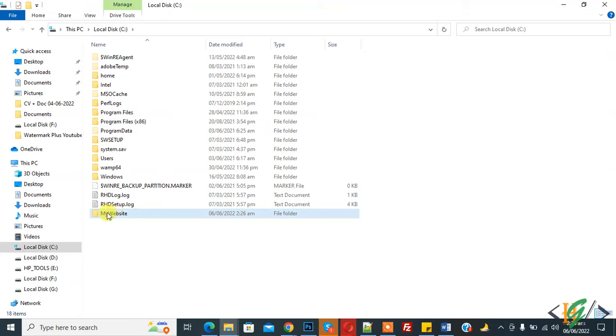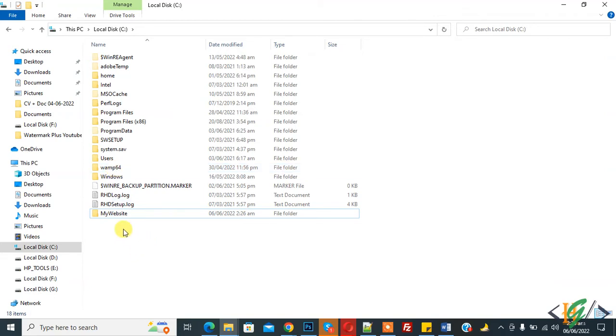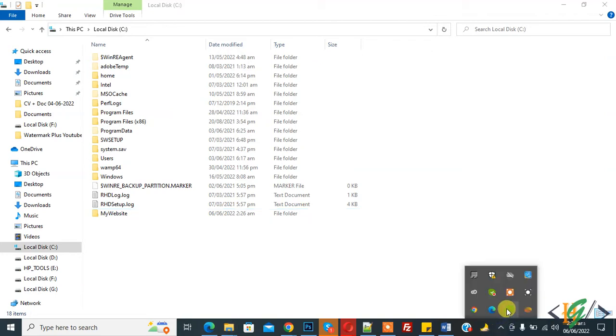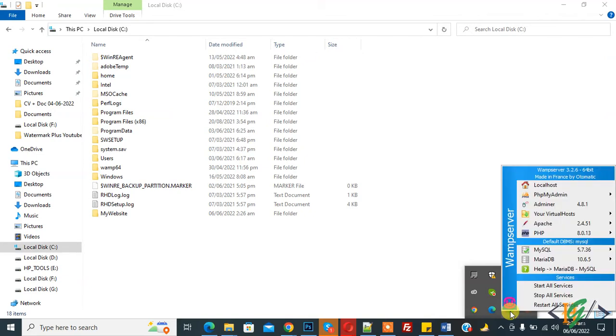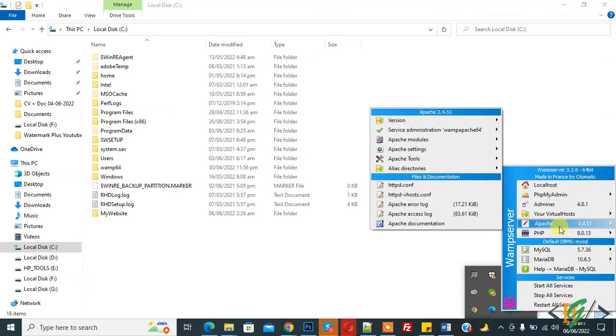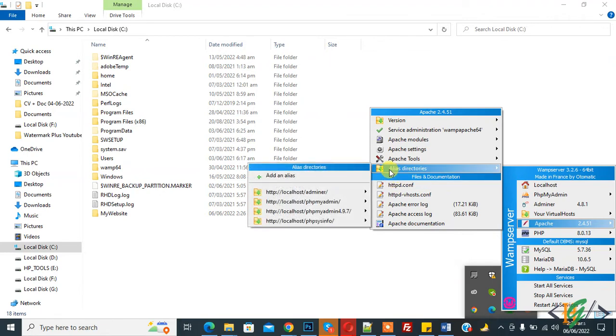We created this folder outside WAMP64. Now click on the arrow and you see WAMP icon. Click on it and then you see Apache. Hover on it and then you see alias directories, then you see add an alias. Click on it.